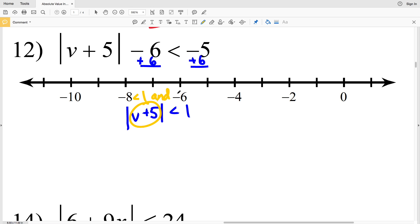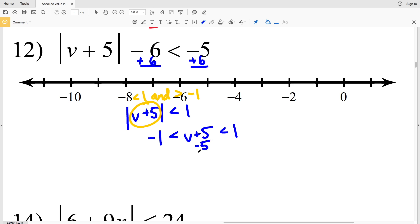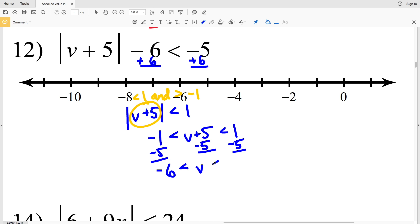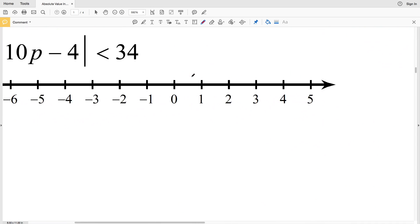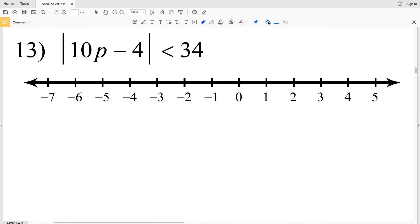Since this is a less than inequality I know that I'm going to be using and, so I'll have B plus 5 is going to be less than 1 and greater than negative 1. So negative 1 is less than B plus 5 which is less than 1. I'm going to subtract 5 from each side — negative 1 minus 5 is negative 6, that is less than B, and that is less than 1 minus 5 which is negative 4. So my solution for number 12 is negative 6 is less than B which is less than negative 4.